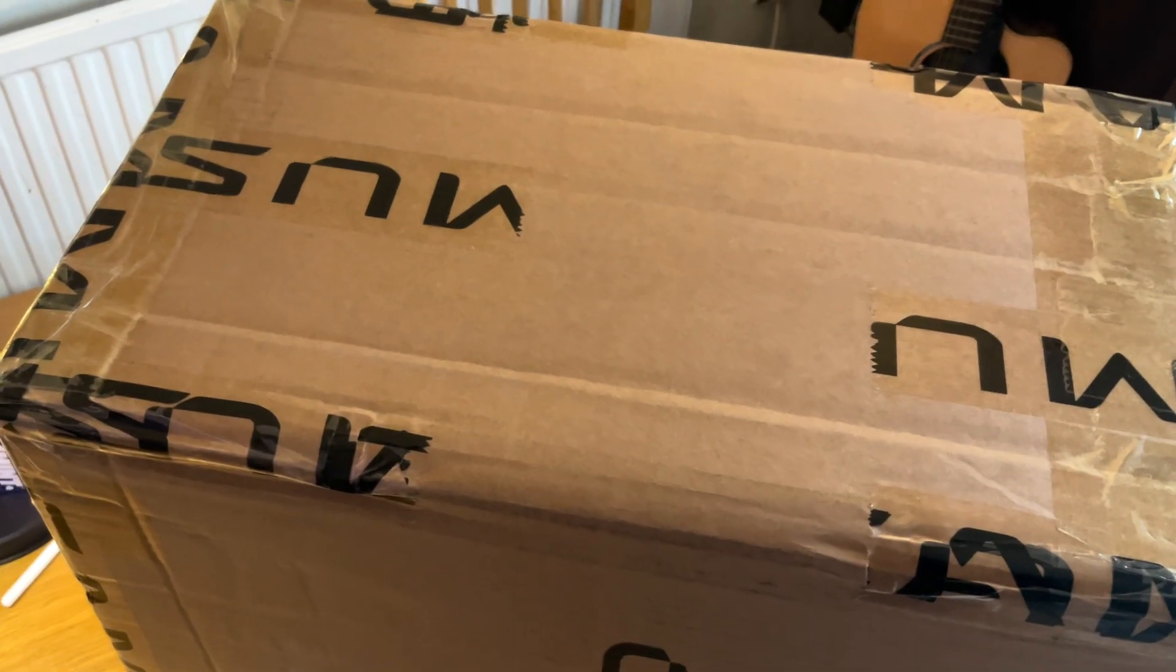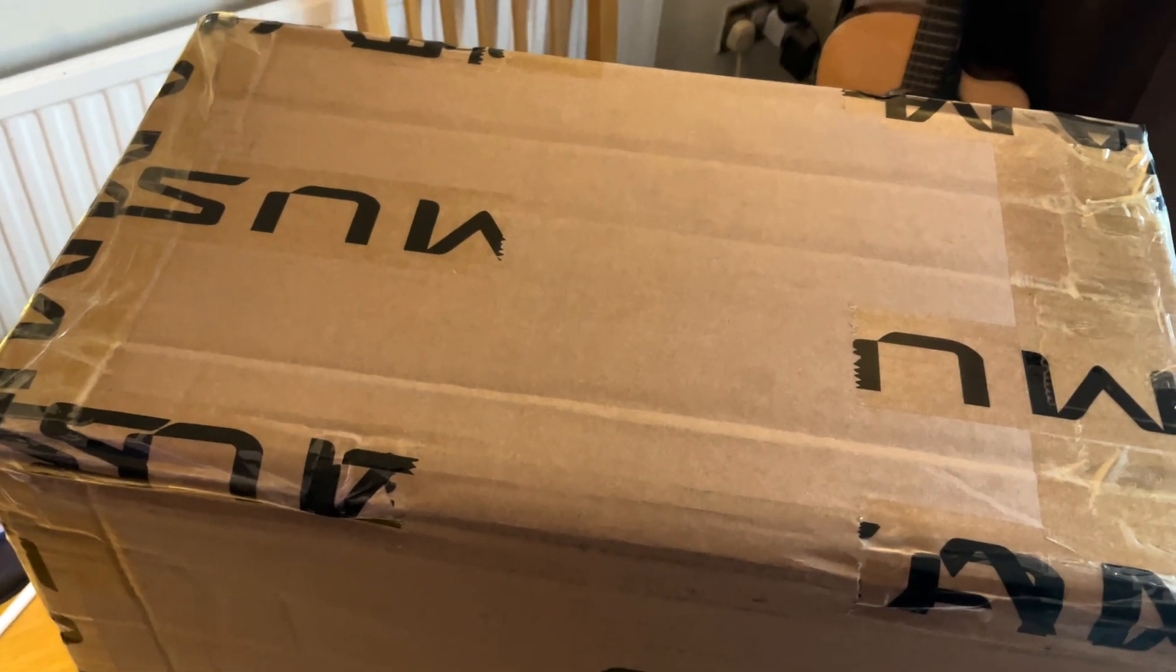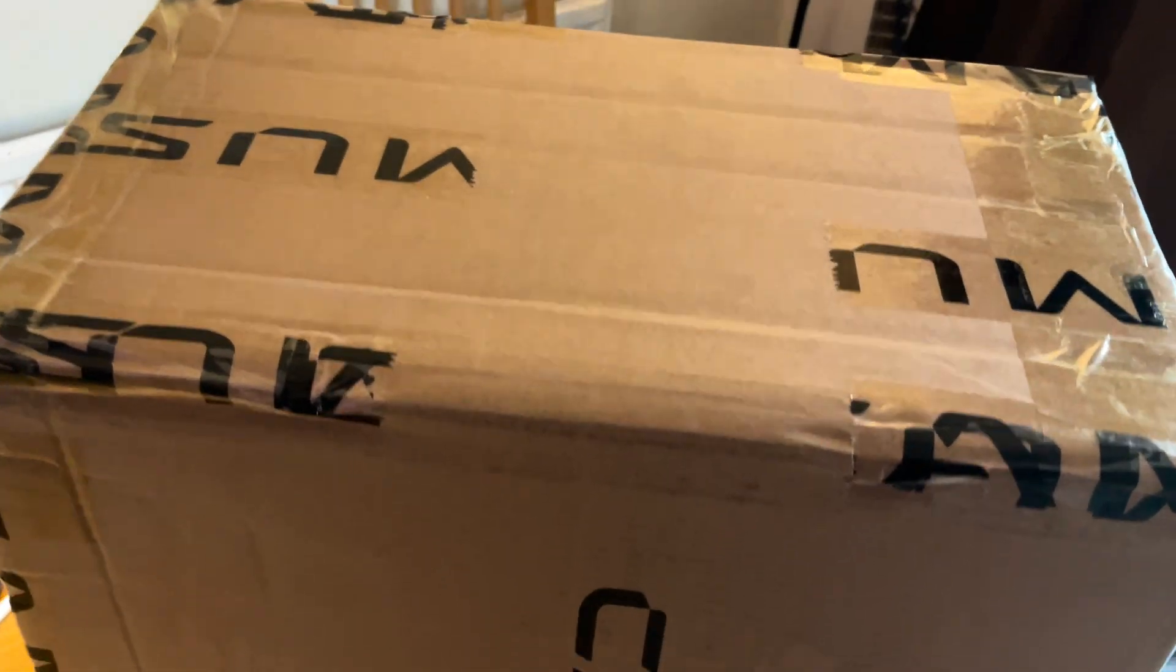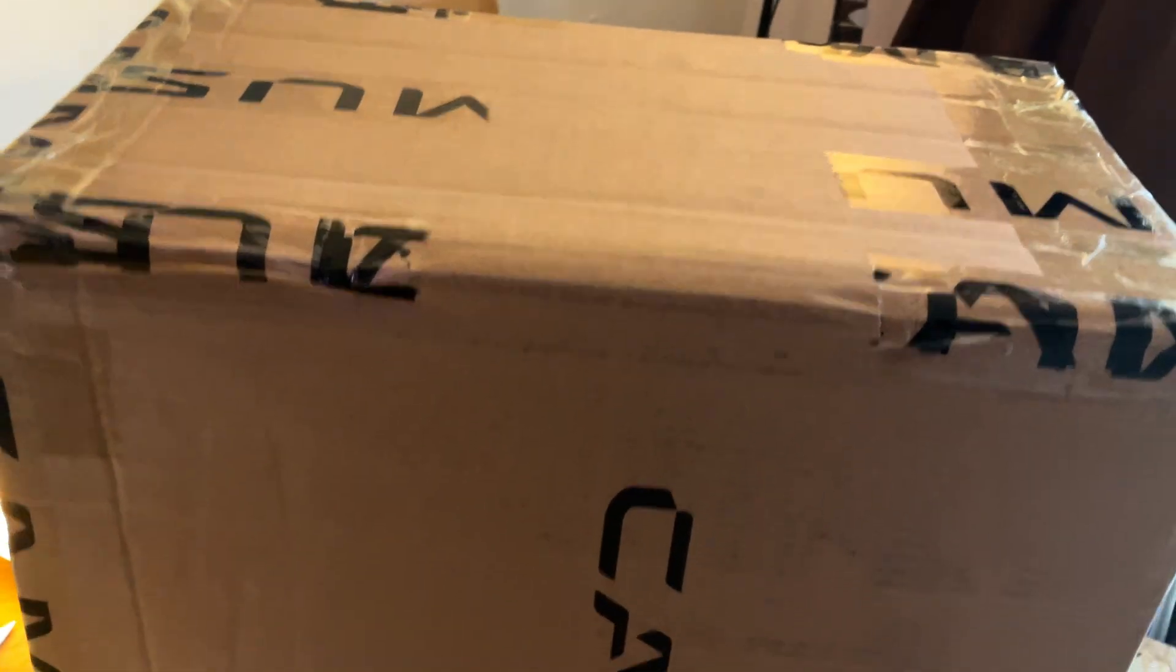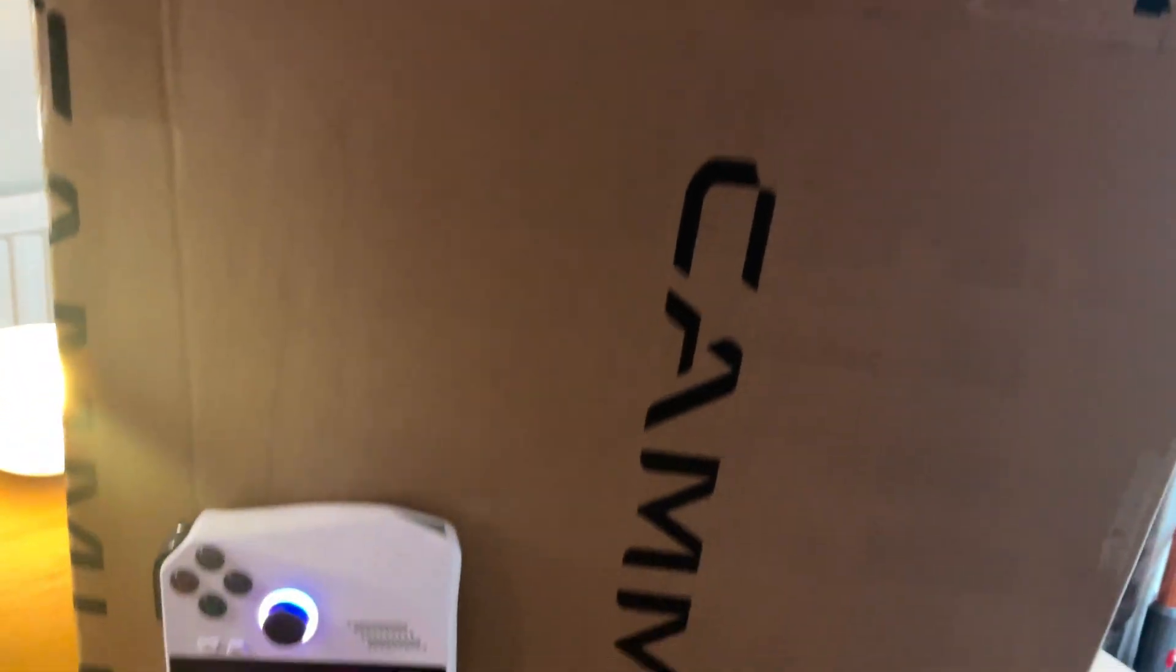So let's dive straight in and the first thing to know is that this is a huge package.